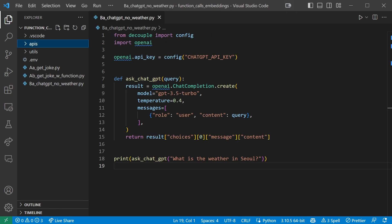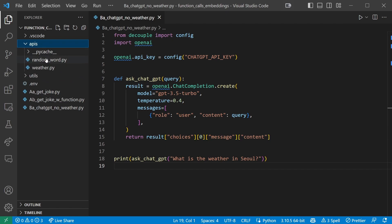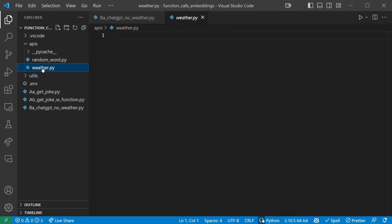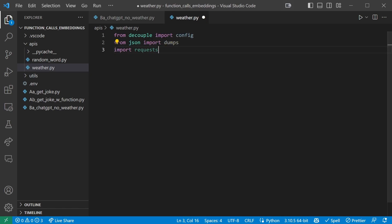We'll need to create a function that can provide ChatGPT with the current weather. In the APIs folder, create a file called weather.py. In this file, we'll first add our imports. We use config as always to read our API key, the weather API from the env file in this case. We'll use the request library to make the API call, and the JSON library dumps to get the JSON response and turn it into a string so ChatGPT can work with it, because ChatGPT can only work with string values.